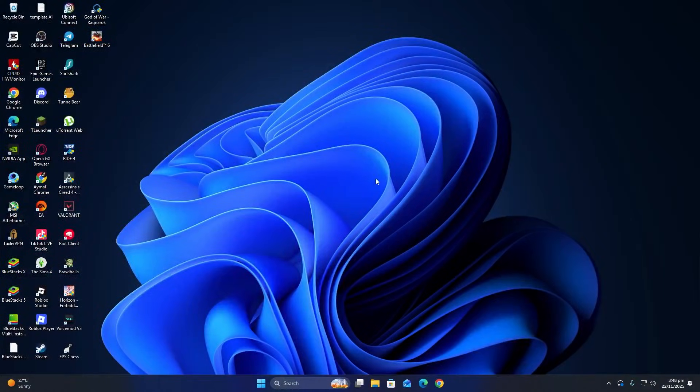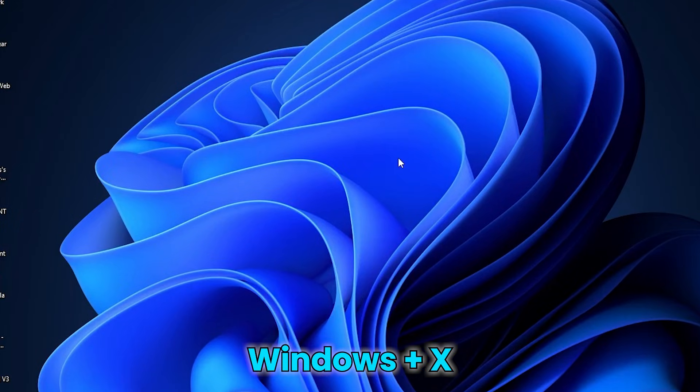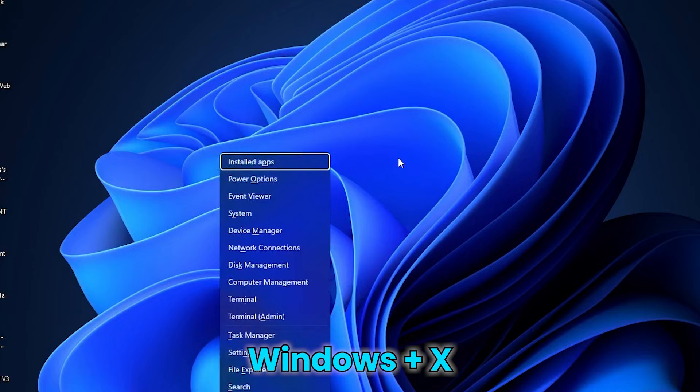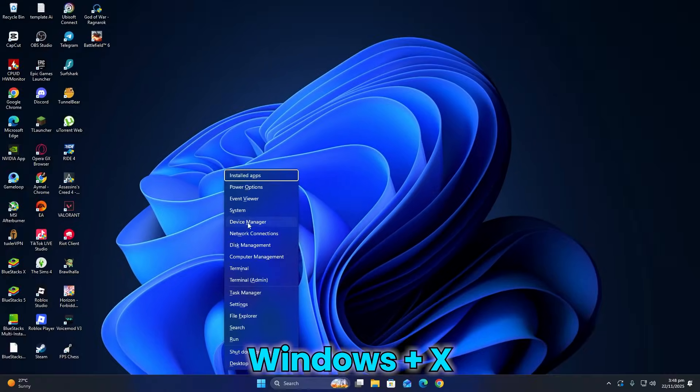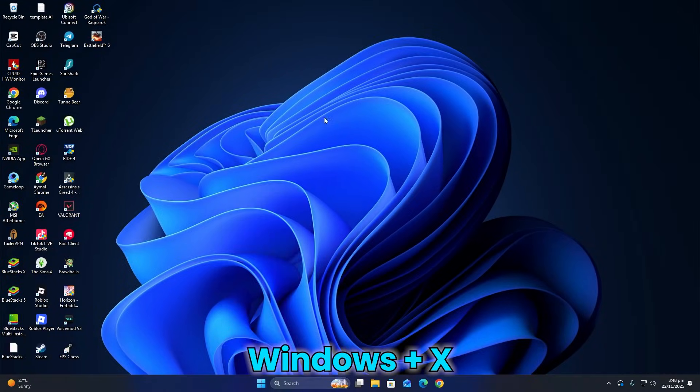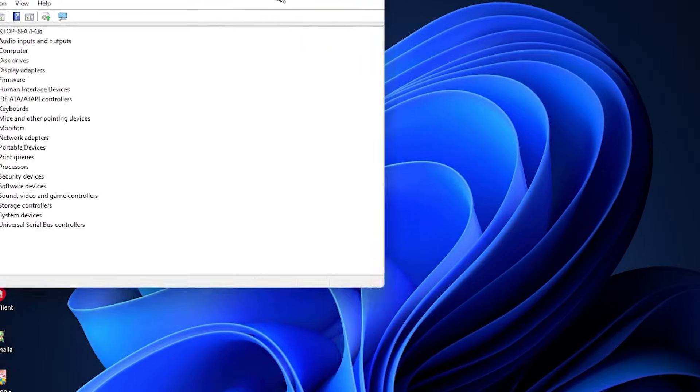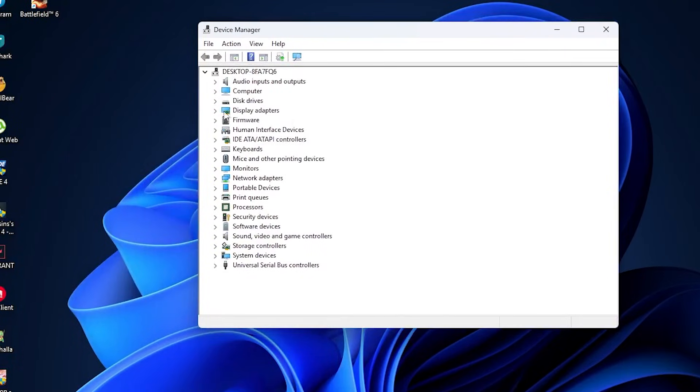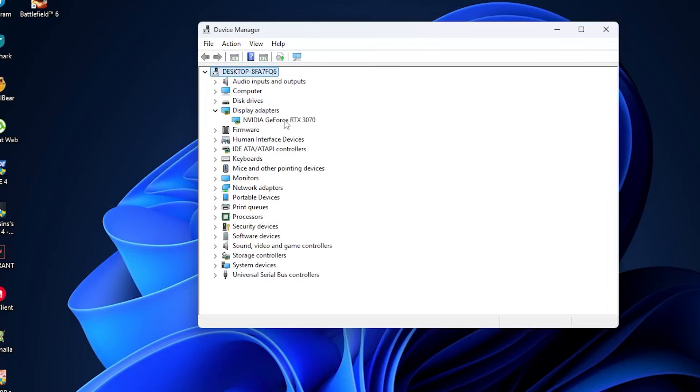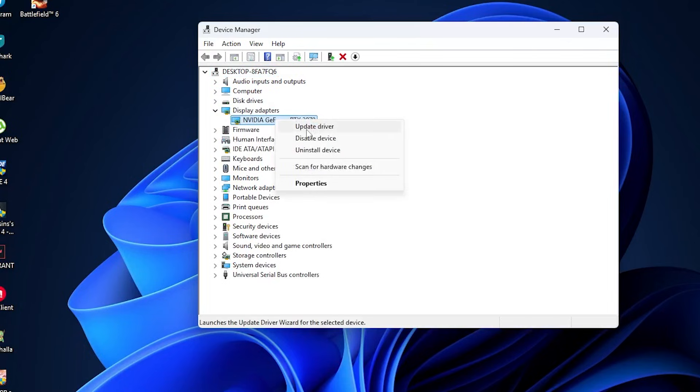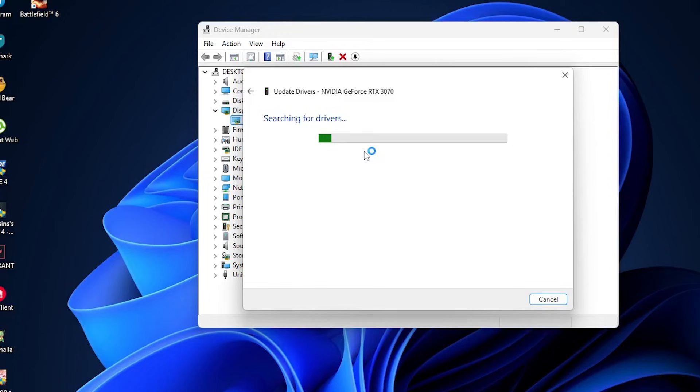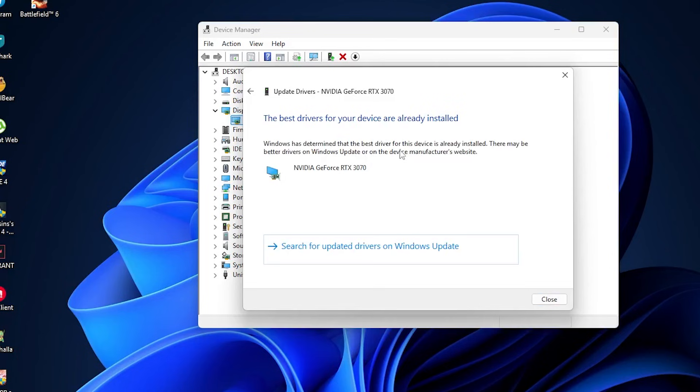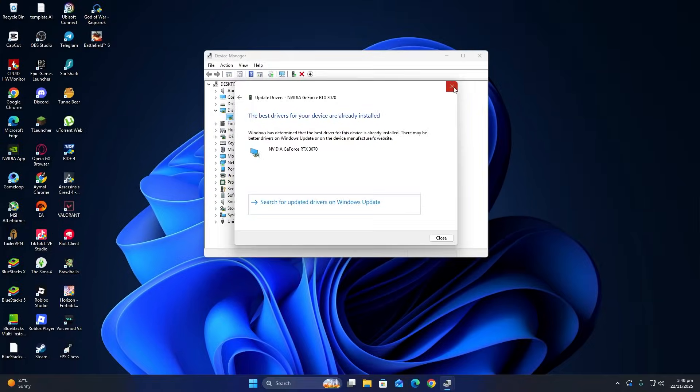If it still does not work, open the Device Manager by pressing the Windows key and the X key at the same time, then click on Device Manager. Expand the Display Adapter section and right-click on your NVIDIA Graphics card. Select Update Driver and then choose Search Automatically for Drivers. Windows will check for the latest driver and install it, if available.